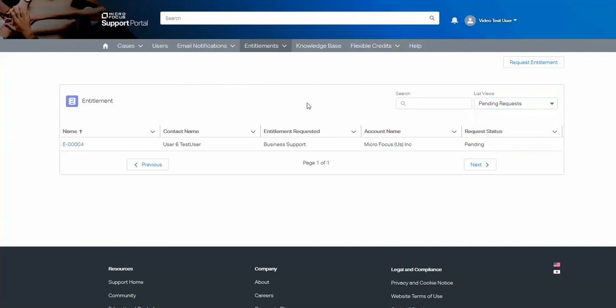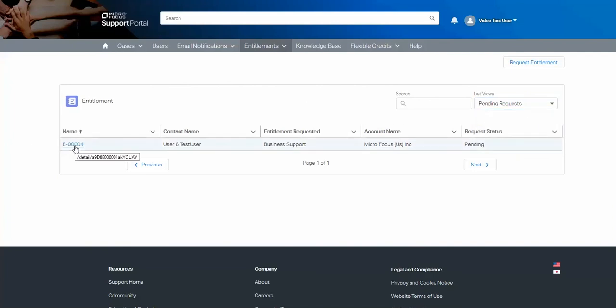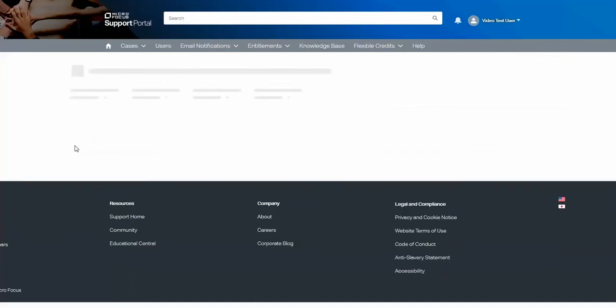Within pending requests, we have one outstanding entitlement request. You select the particular request and from there you can see information as to which user is requesting it, and then you can choose to approve or reject that request.